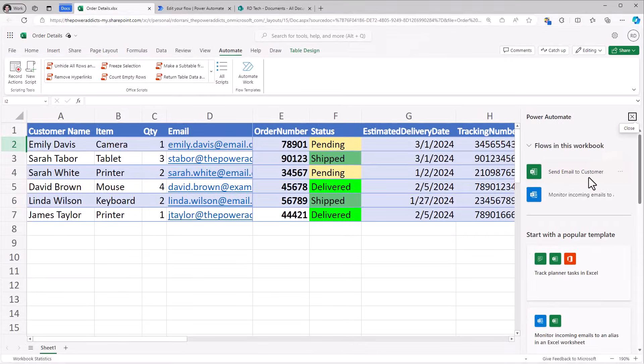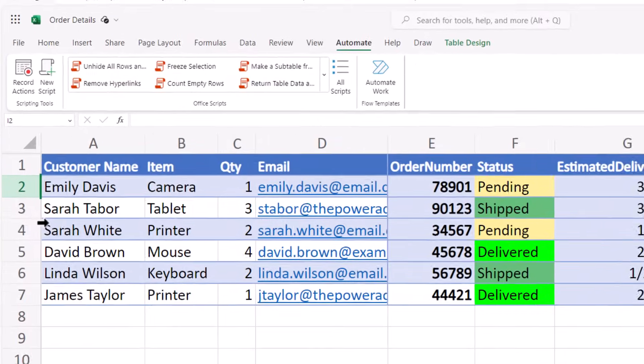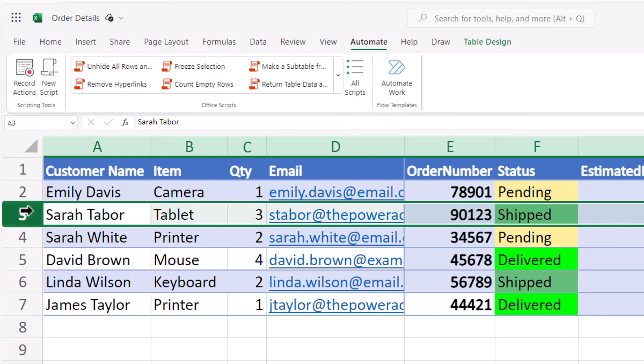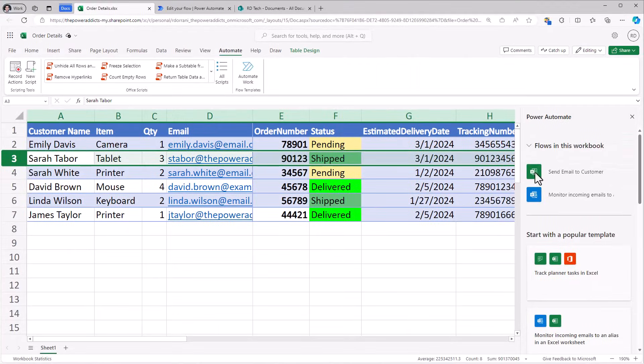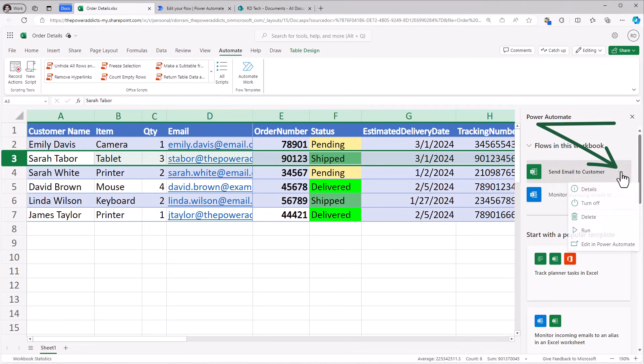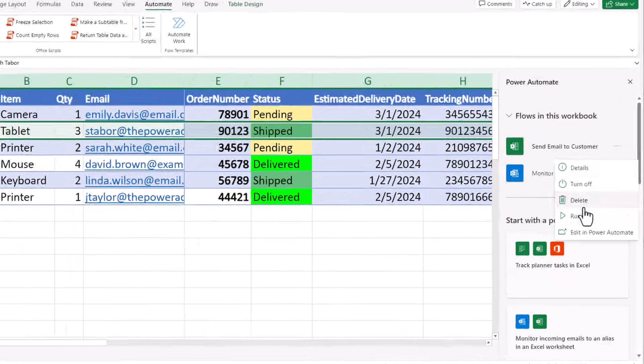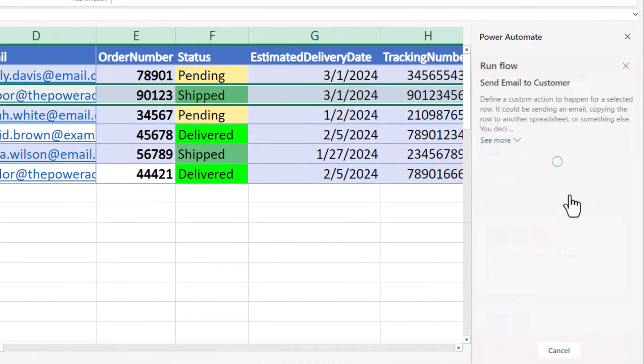Now in order for me to trigger this, I have to have the context of a row selected. So for example, I select the record for Sarah. My flow is send an email to customer. I select three ellipses and run.